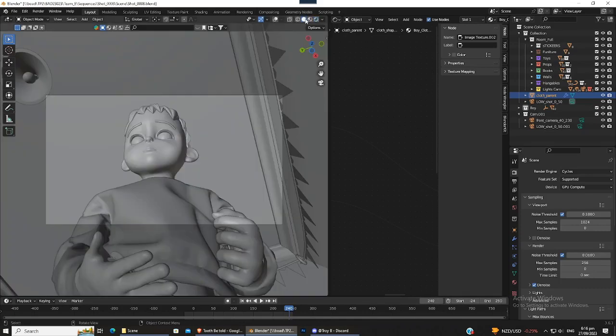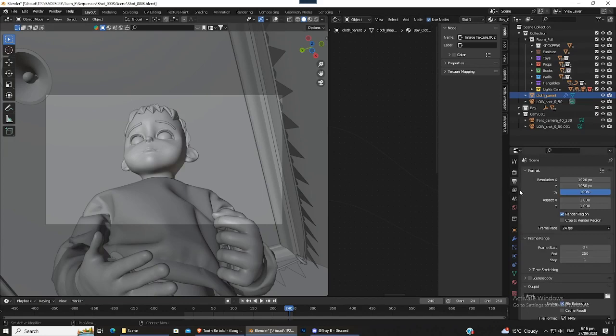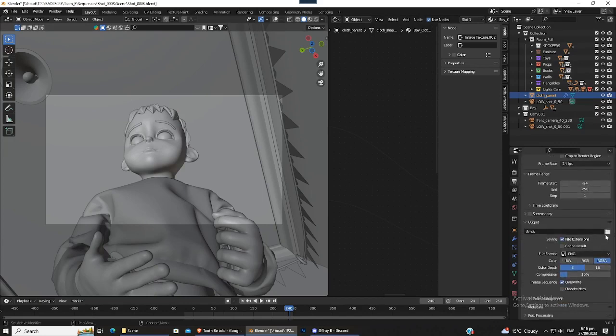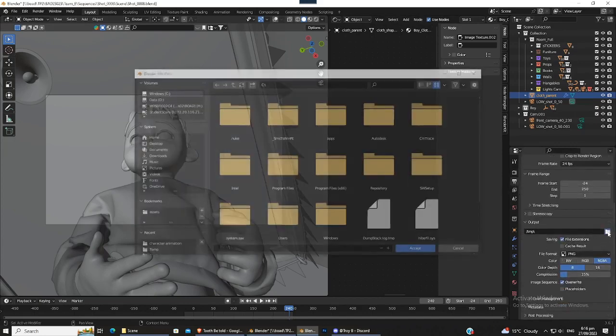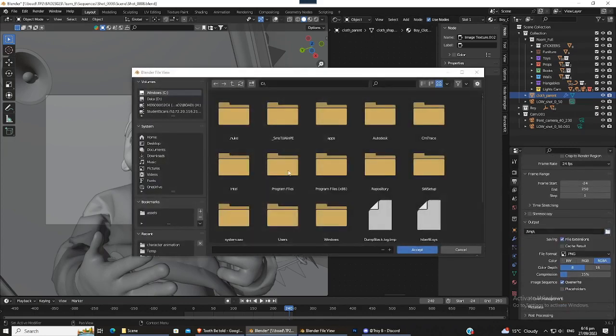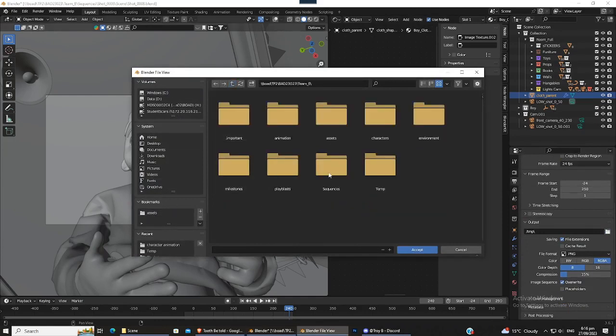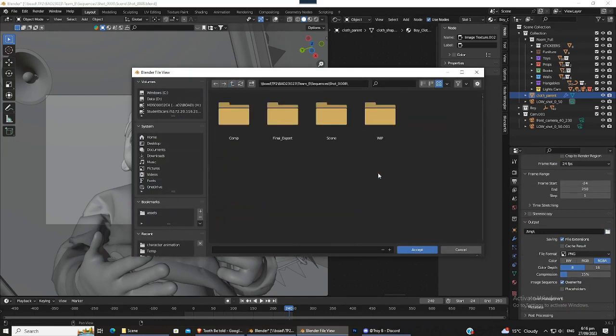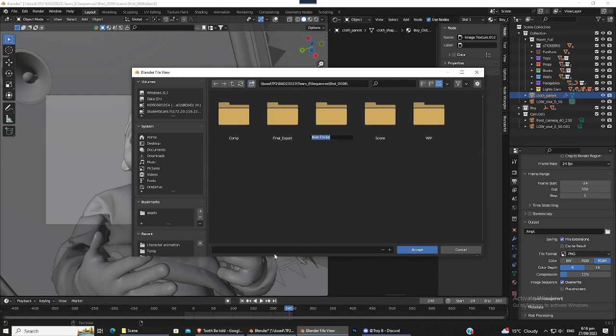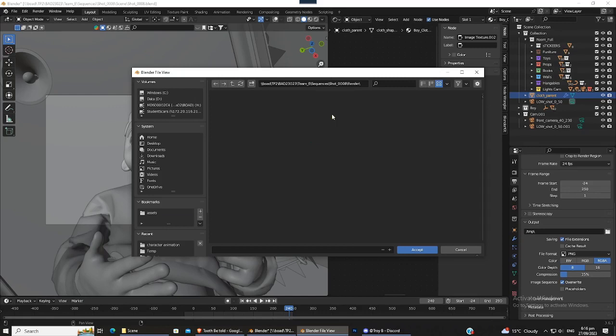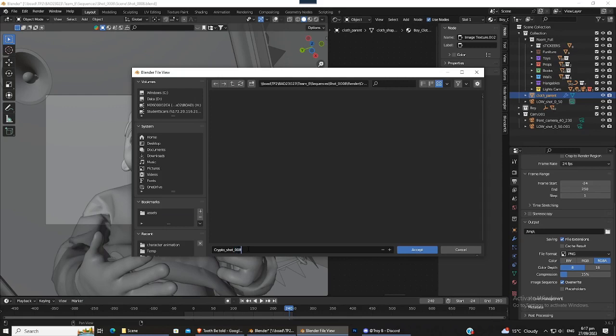Then you just go back onto this view over here and first we'll render out the crypto mat. So for the crypto mat, just click this button over here, click this little folder icon and save it in the... just create a new folder, name that render, and create a new folder called crypto. Name it crypto_short_008, which this one is, underscore v001.